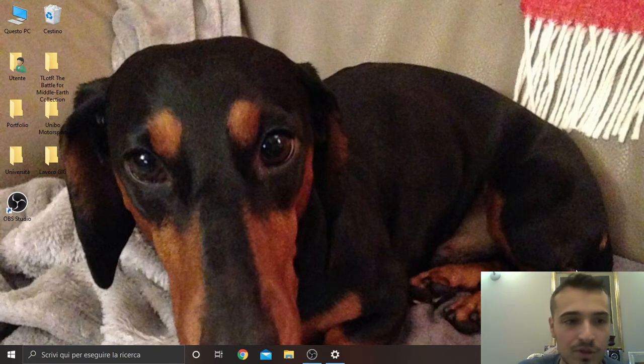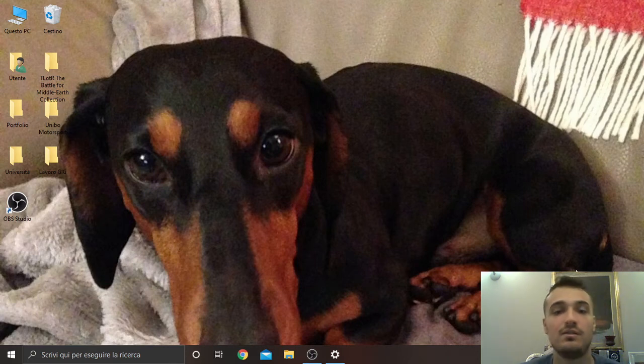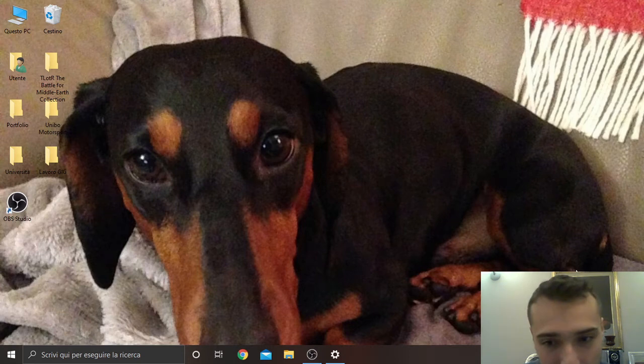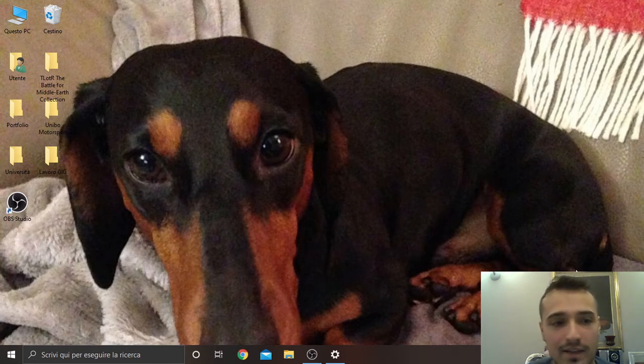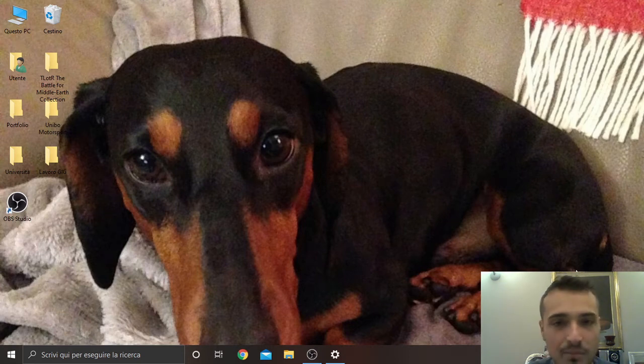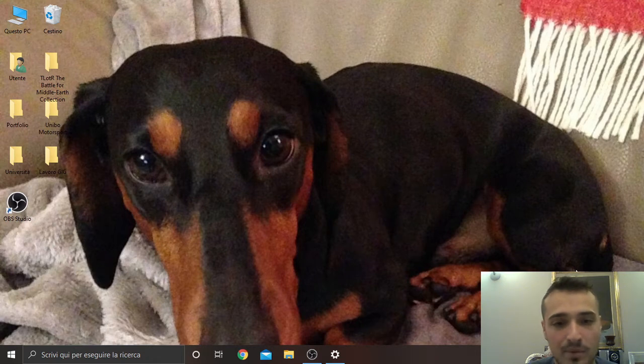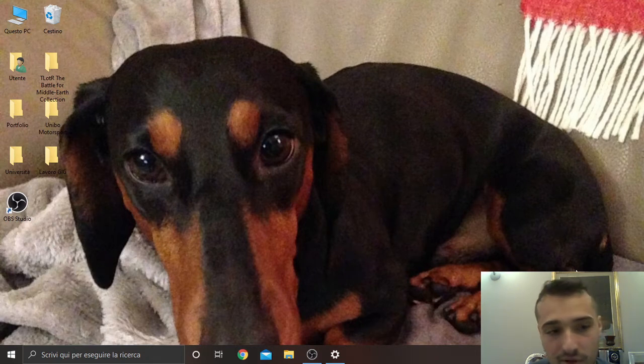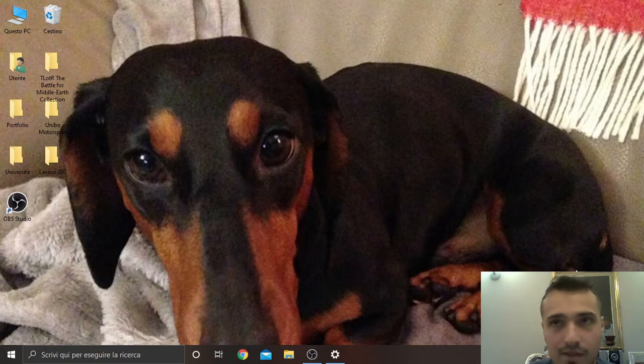Hi, welcome to this new video. As you can see now you can see my face at least, and while I was setting OBS Studio, that is the program I'm using to record this video and that makes possible to see my face.